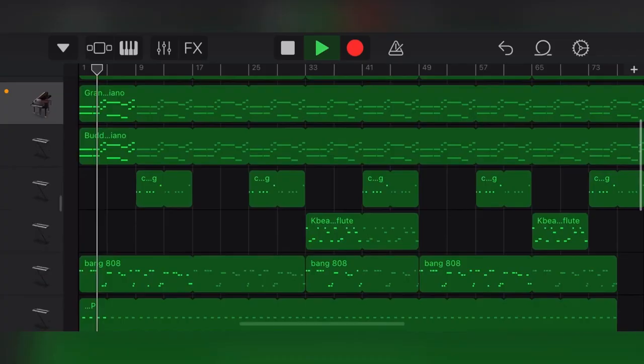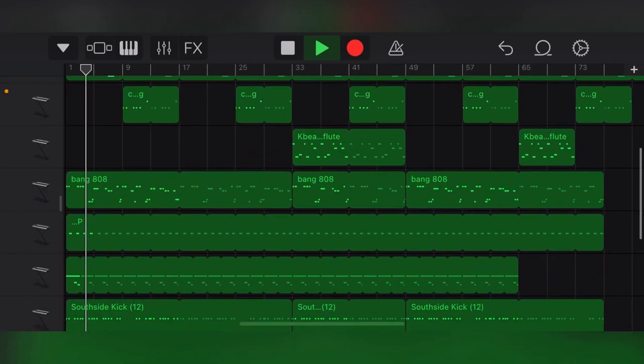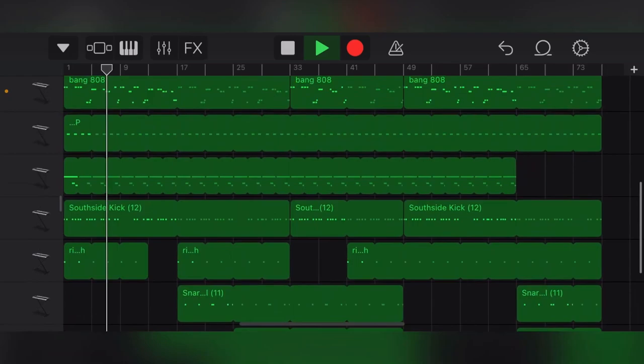If all that wasn't enough, importing GarageBand projects was now possible in Logic 7, so if you started out in GarageBand and worked your way up to using a more intimidating program like Logic, you could work on your previous projects. This is something that I think other programs sorely need.